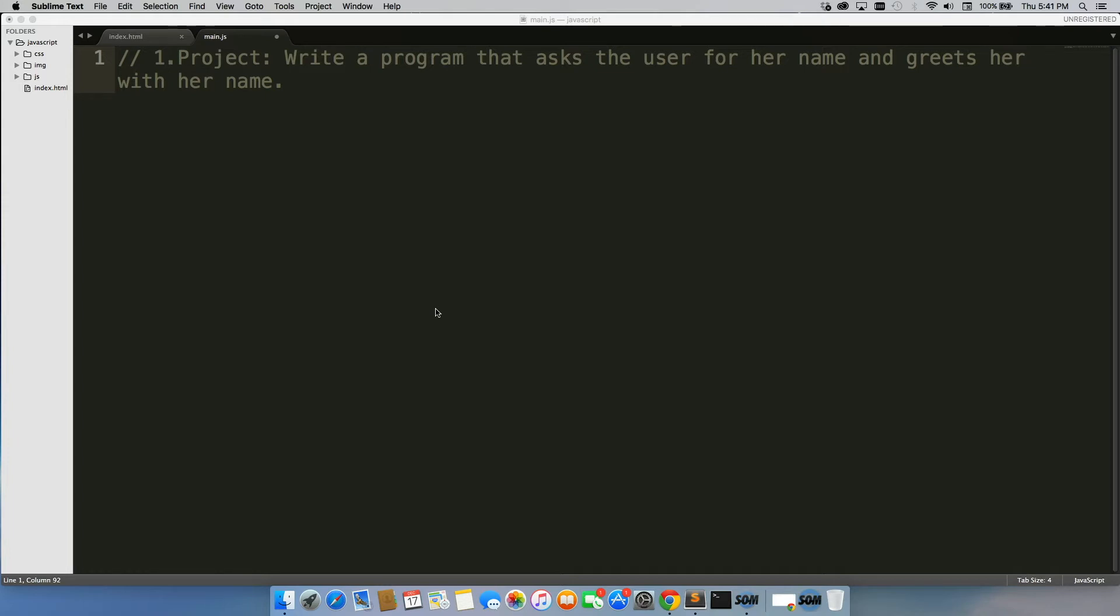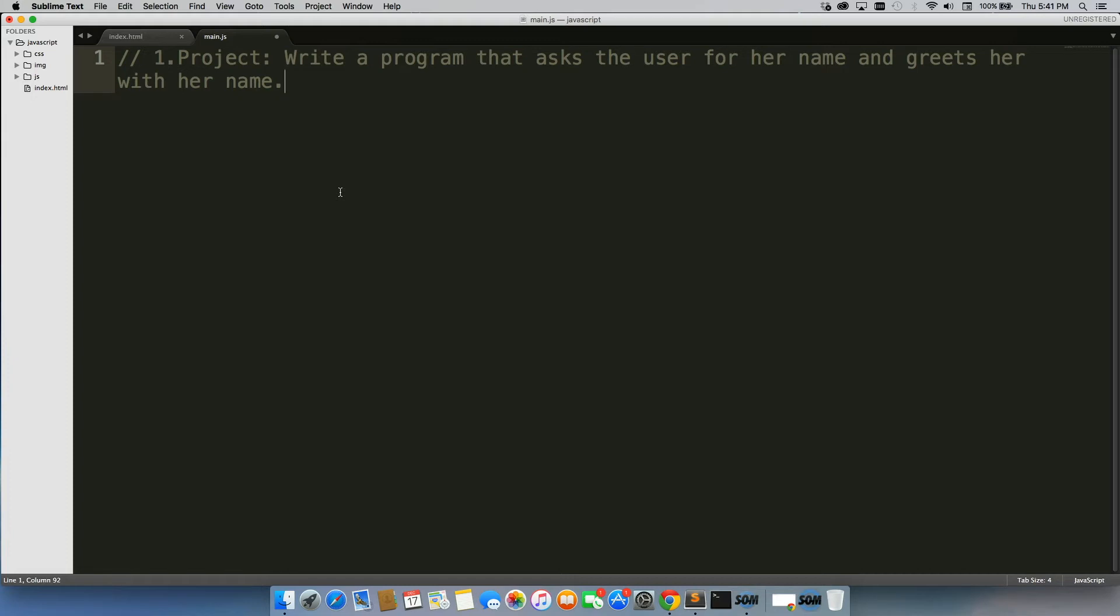So what I want you all to do is, whenever we come up to a video where we're testing something out, doing an exercise or a project, I want you to try it first. Our project in this video is to write a program that asks a user for her name and greets her with her name.